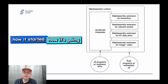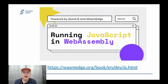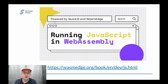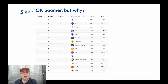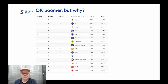A lot of the content in this talk, including example applications and source code, is available on our website, so if you miss anything, don't worry — it's all there.